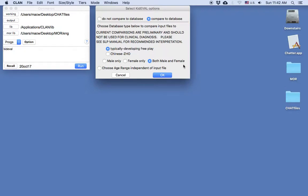Now I have the ability to choose to compare by gender: male only, female only, or both. I'll go with both, which is already selected. Now, because I entered the child's age in my file headers, it will select a six-month age range automatically. But if I think I should use another comparison — such as for a child who I know to be functioning at a much lower language level — I can choose to do that. For this example, I will use the child's actual comparison cohort. So I press OK.